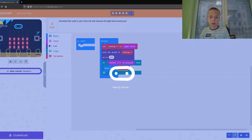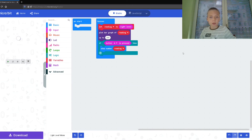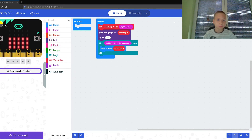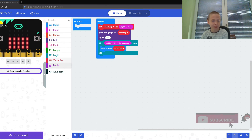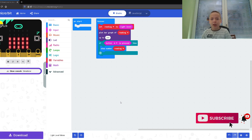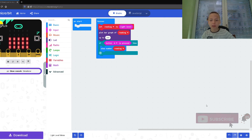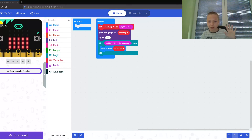So let's click finished. Let's look at our code. Everyone who watched this video, please click a like and subscribe to our channel and have a great day!